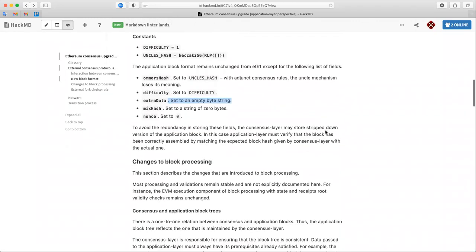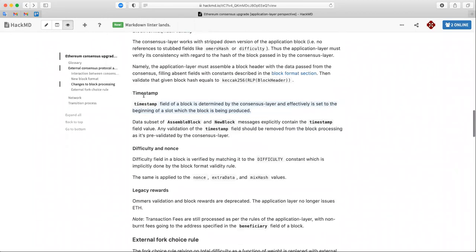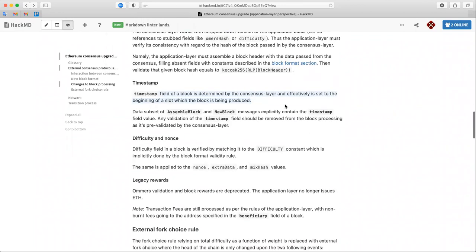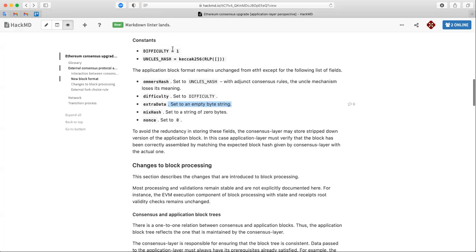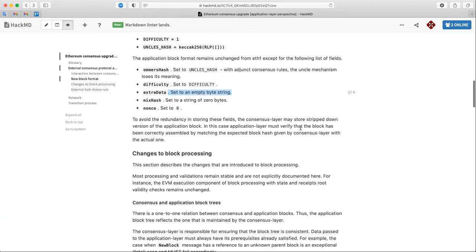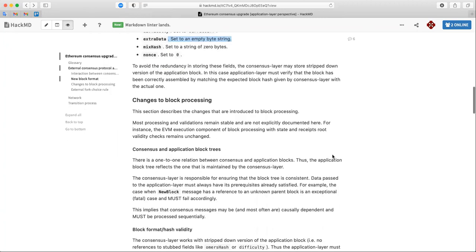Looking at specific block fields: difficulty and nonce are deprecated and set to constants. Why is difficulty set to one instead of zero? It makes some sense for the network status message — specifically the 'if status' message sent by the application client when it starts up and connects to peers. It probably makes sense for keeping difficulty slightly increasing for that purpose, but let's not dwell on it.